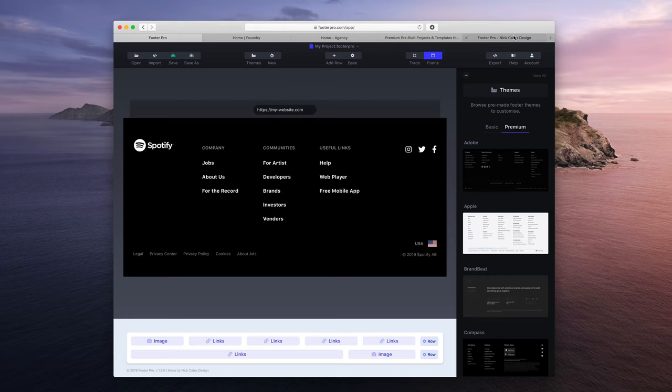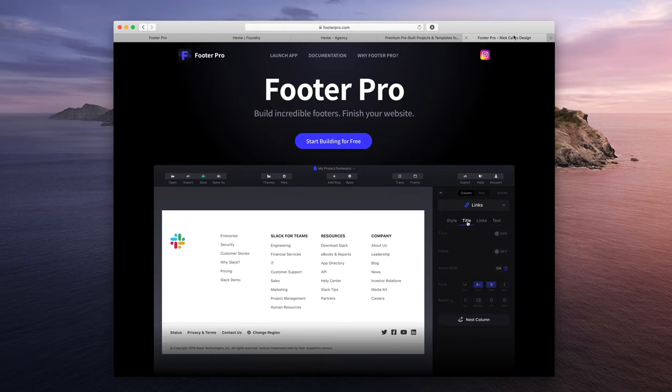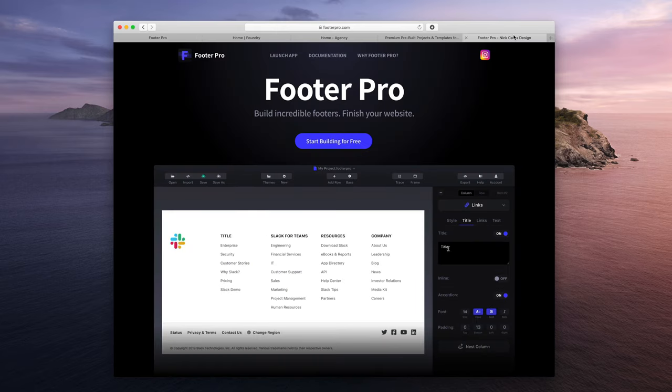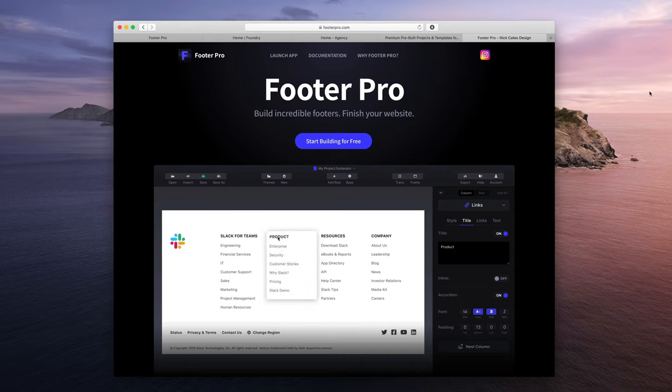For more information, you can always go to footerpro.com for more details, and let me know if you have any questions. Otherwise, thanks for watching.